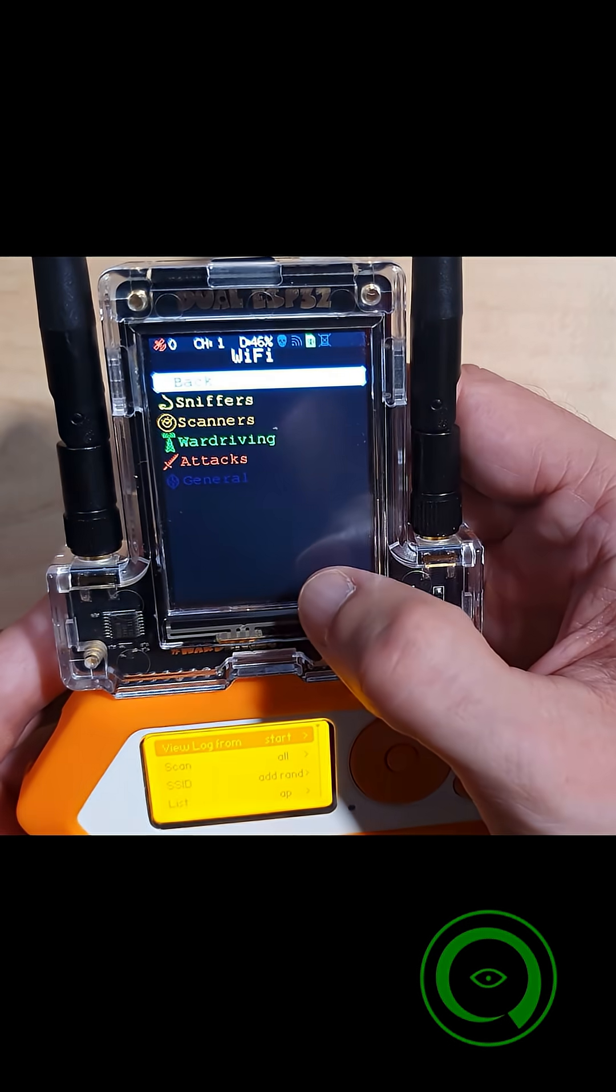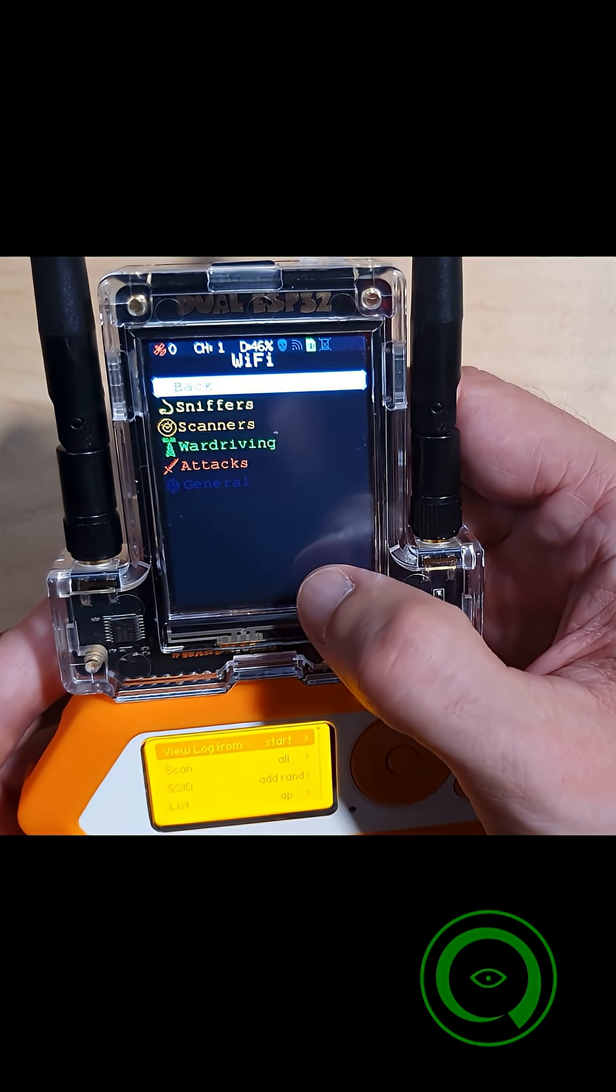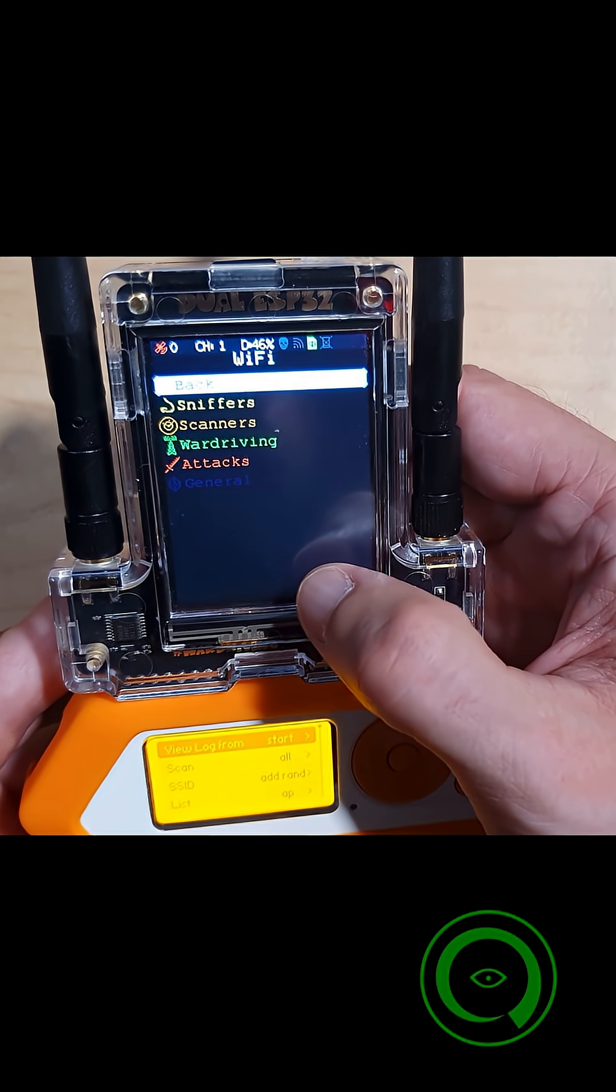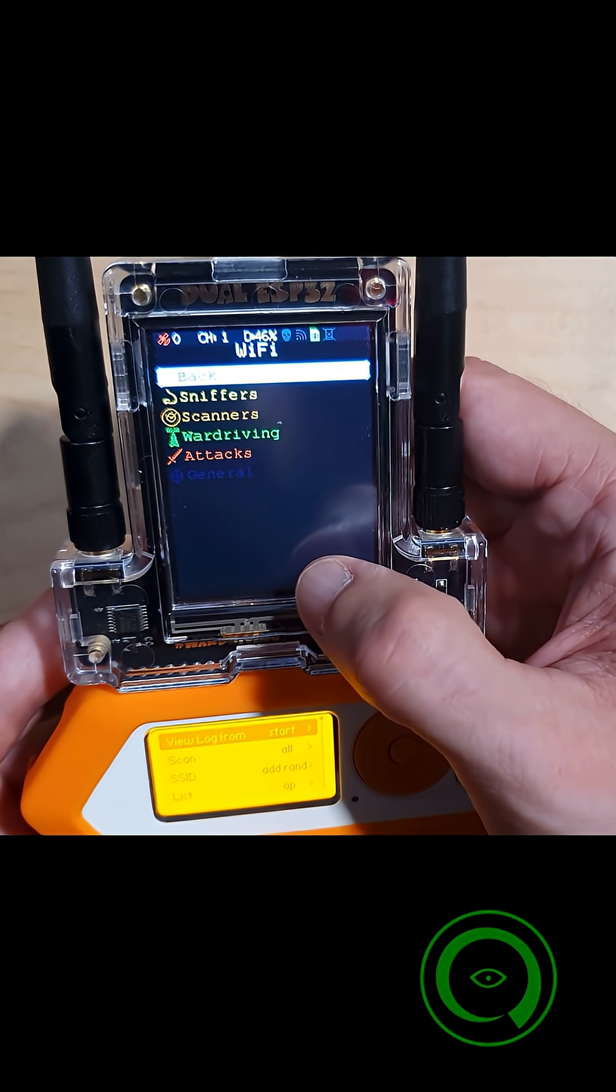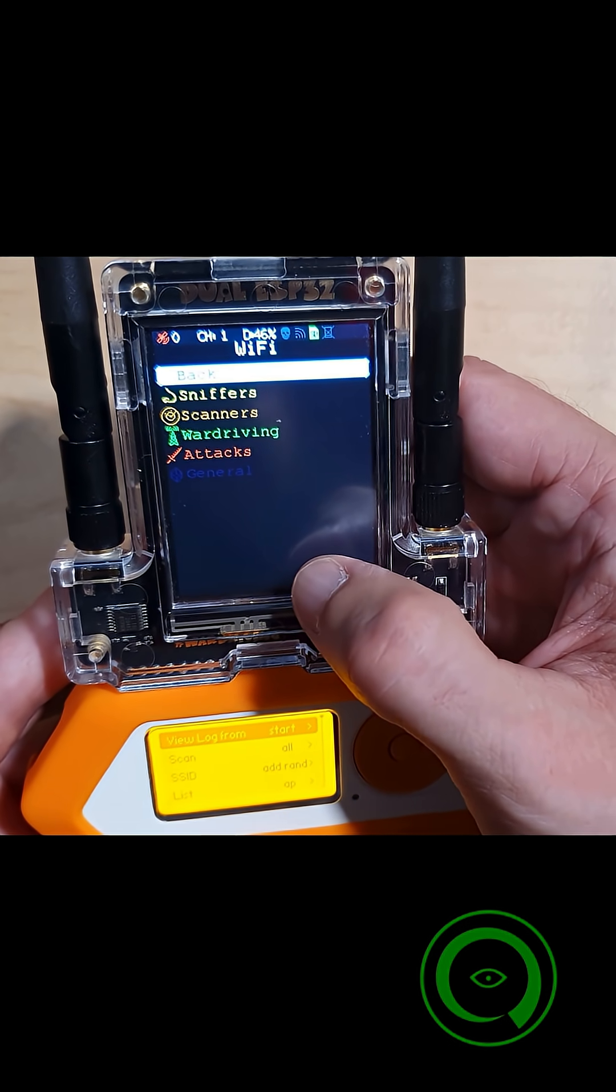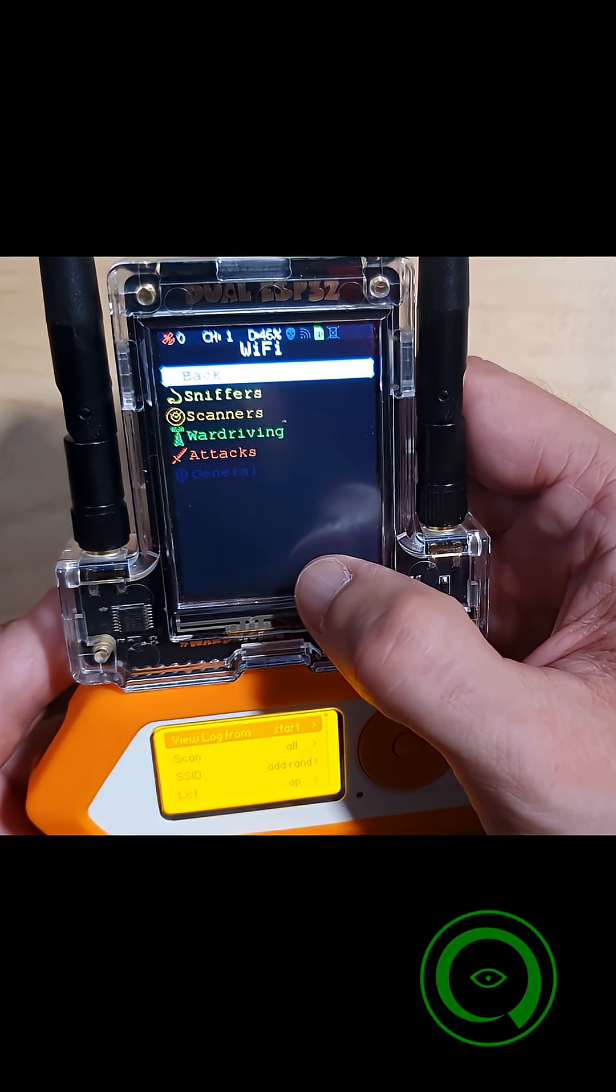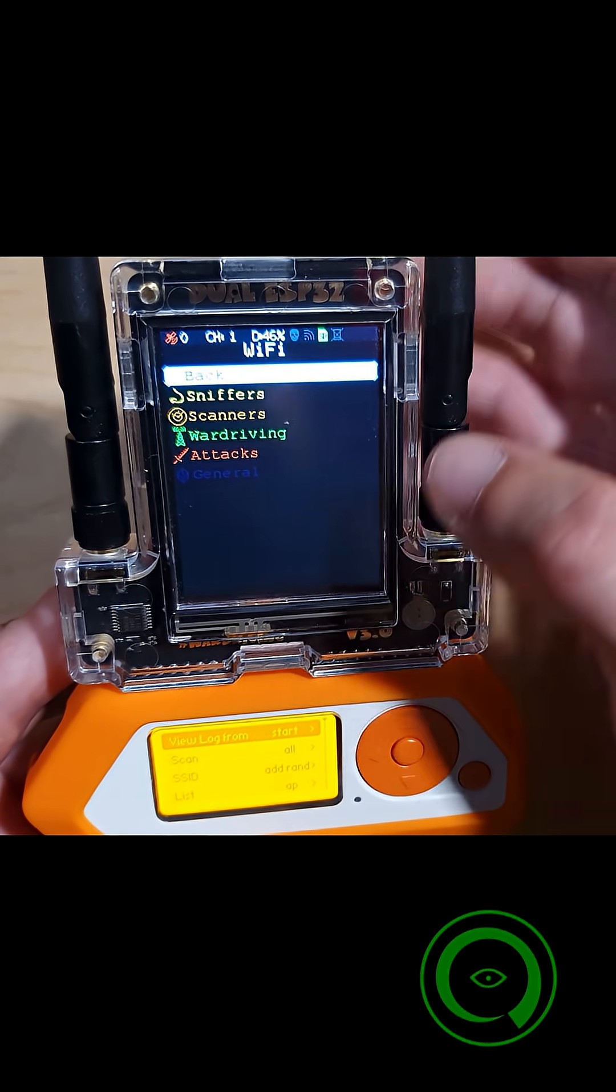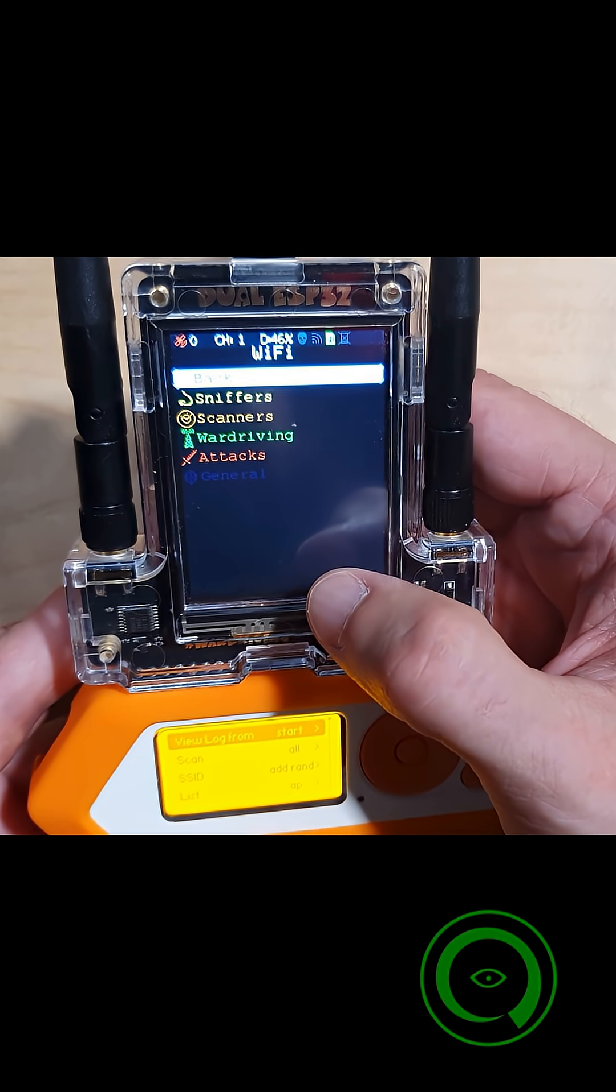Under Wi-Fi, we have several options like sniffers, scanners, war driving, and attacks in general. Please see my previous video on the AliExpress Marauder for a more detailed breakdown of the menu options.